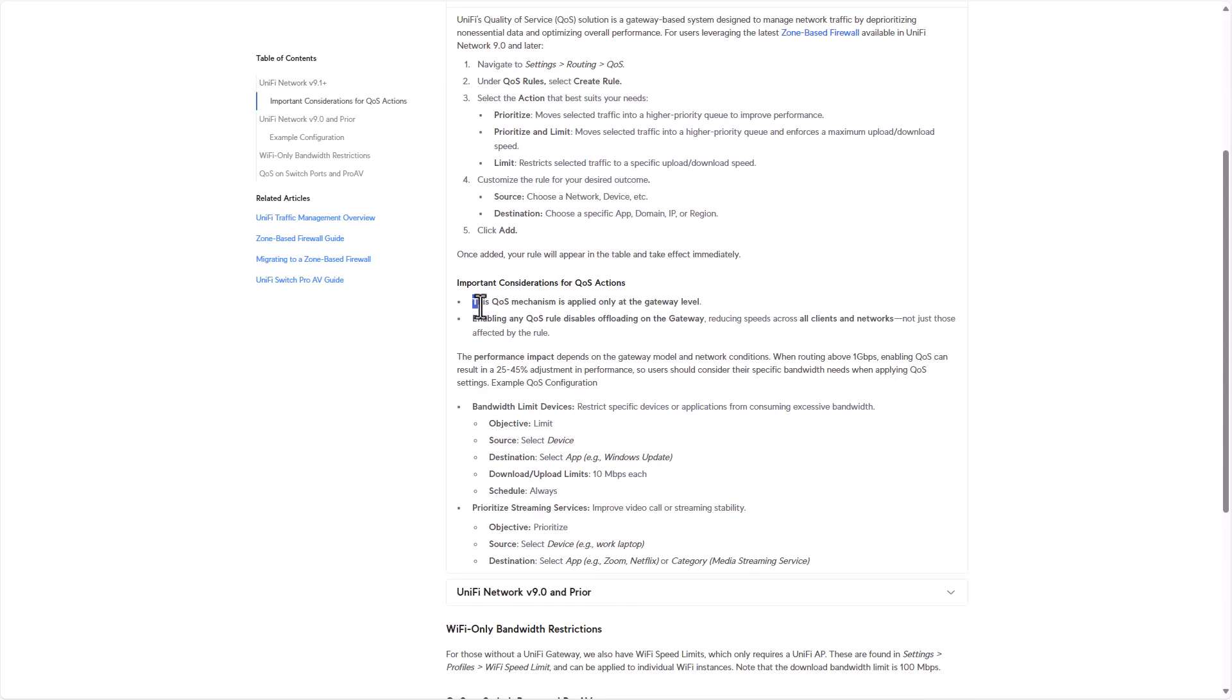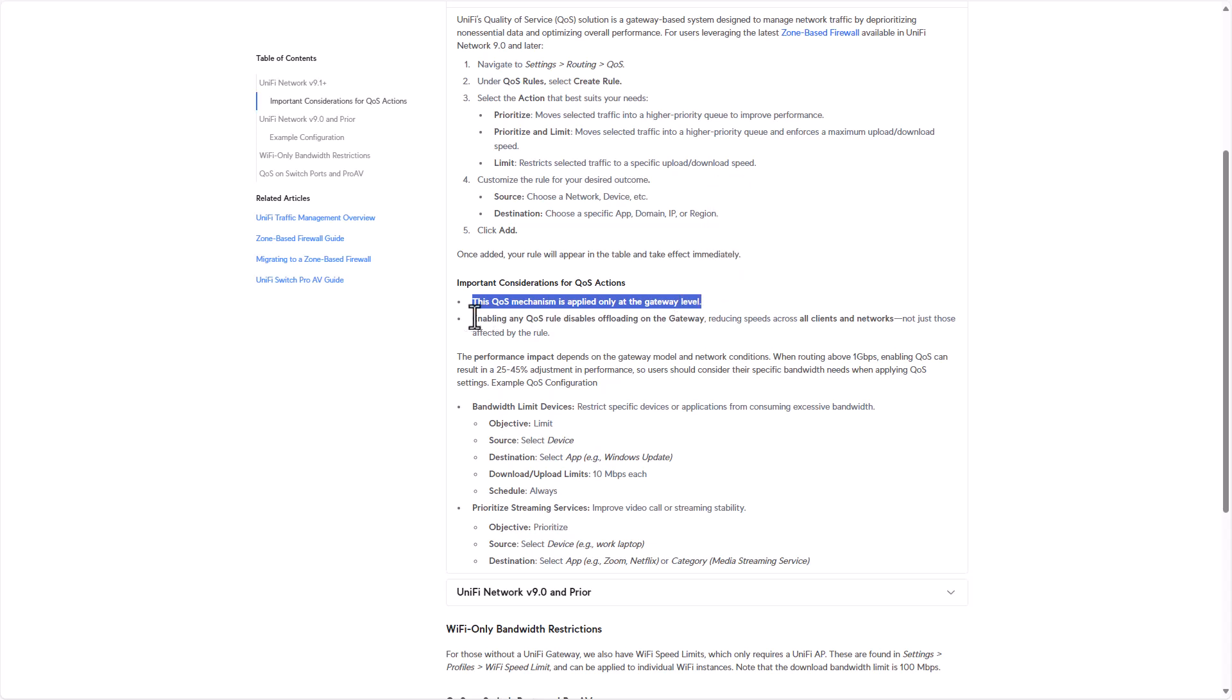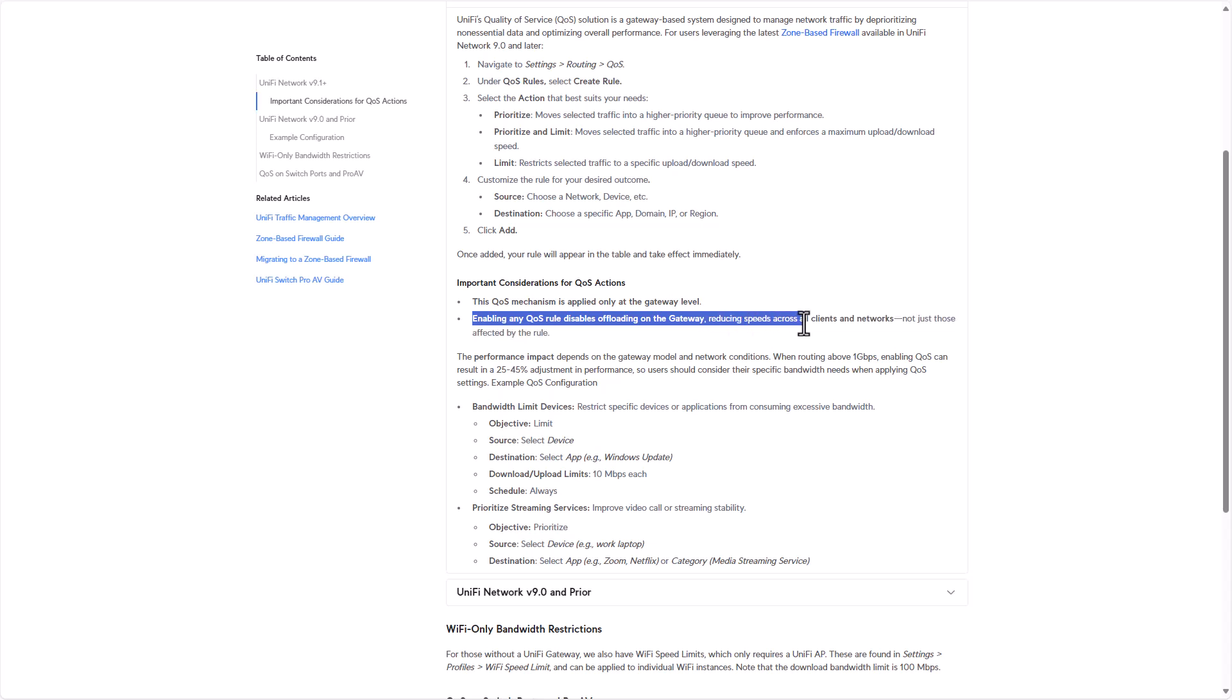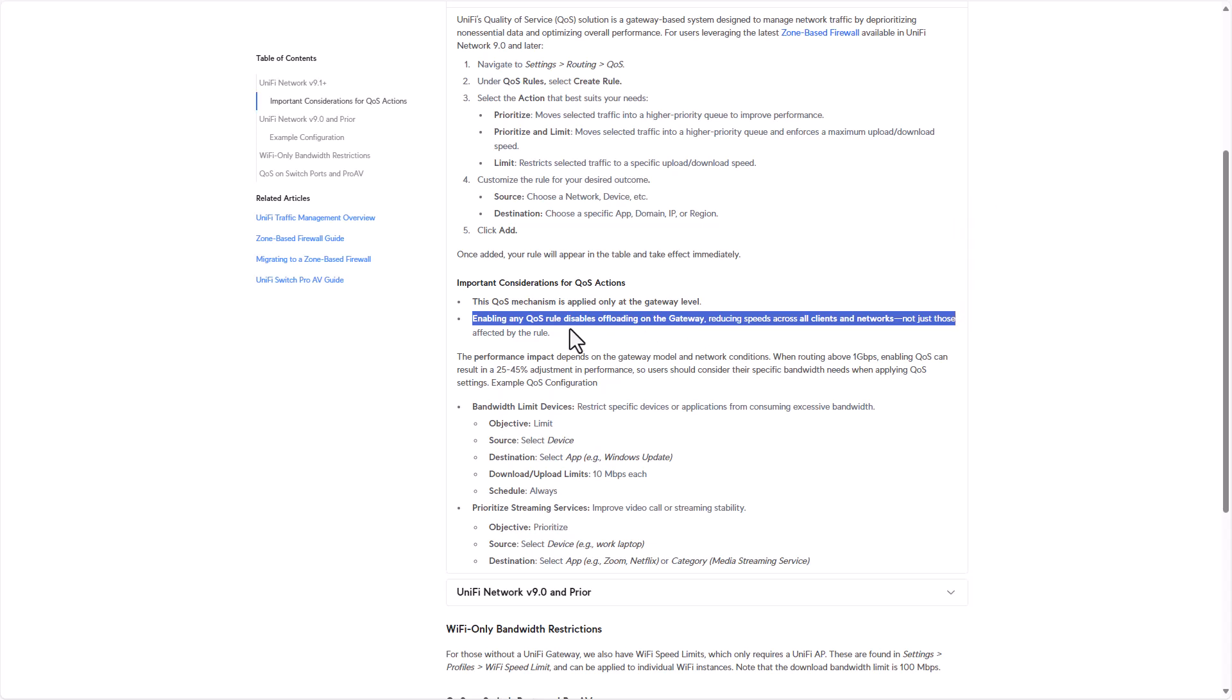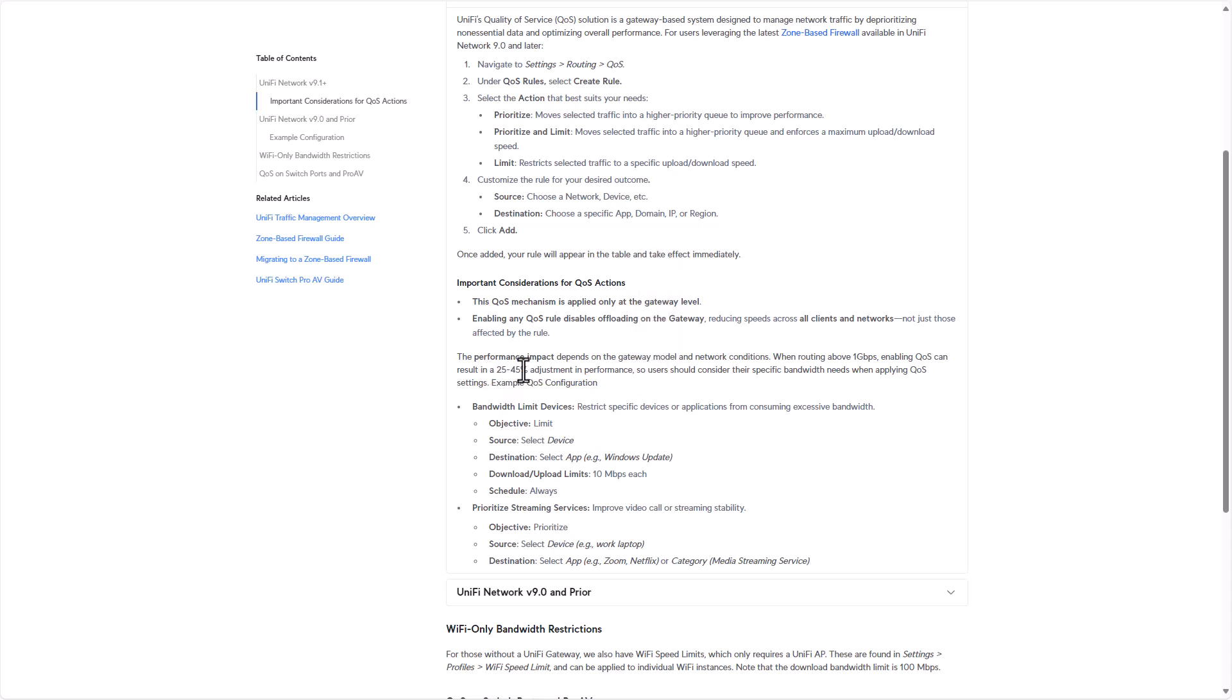From all the fluff I can take you to what's really important. This QoS mechanism is applied on the gateway level. Enabling QoS rules disables offloading on the gateway, reducing speeds for all clients and networks, not just the ones affected by the rule. When routing above one gigabit, enabling QoS can result in - get this - 25 to 45 percent, and this is marketing kind of wording, adjustment in performance.